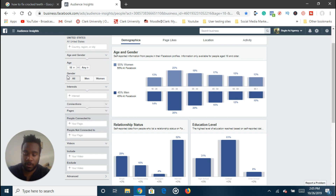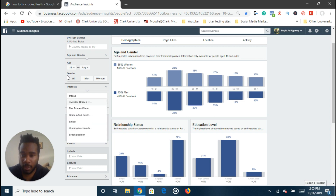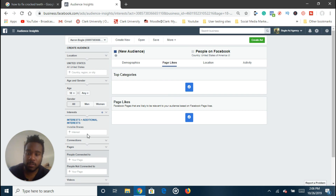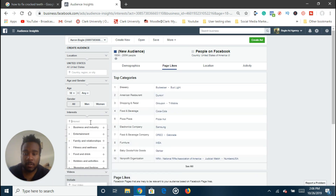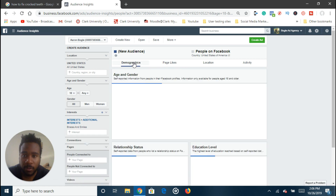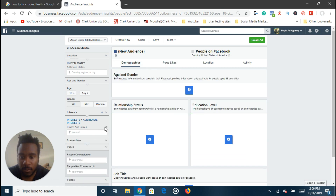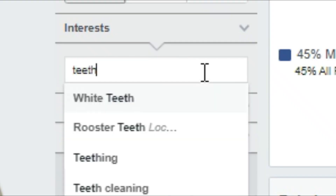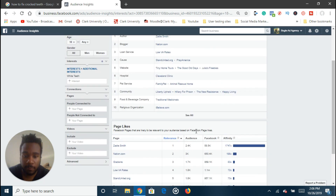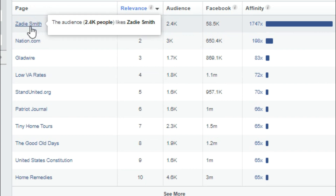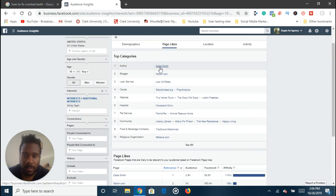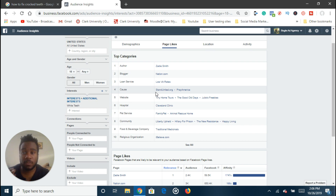You can also start with Audience Insights directly. So 'braces' — this one shows invisible braces page likes. Sometimes some of these interests aren't going to have much data because Facebook has a lot of data, but not on completely everything. 'Braces and smiles' — nothing there either. You can also start with 'teeth' — 'white teeth' — there has to be something here. Okay, so we can see page likes of people who like 'teeth,' like Zadie Smith. So there are a lot of different aspects you can use to get started.